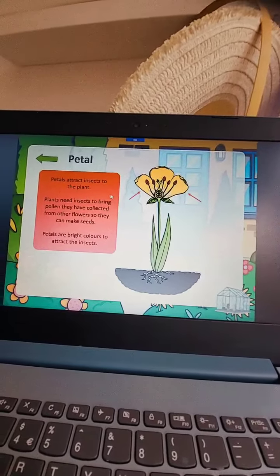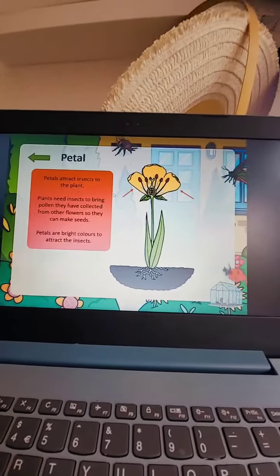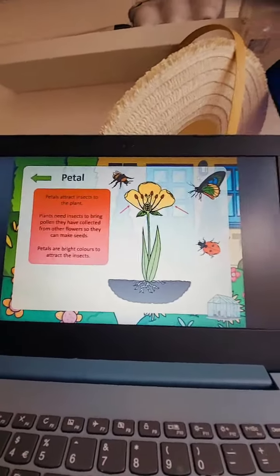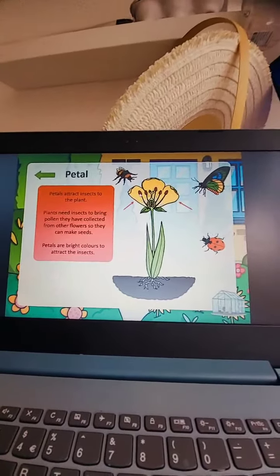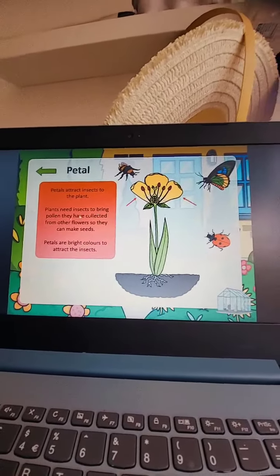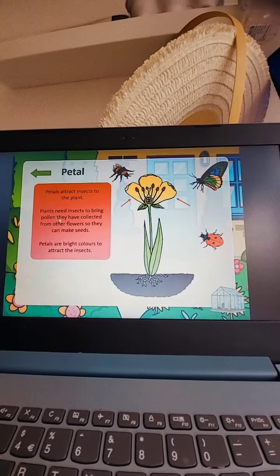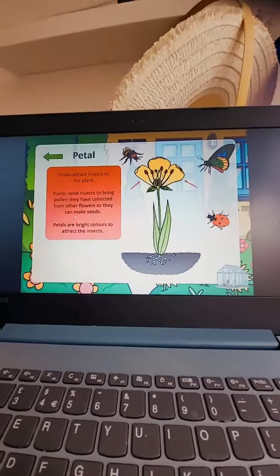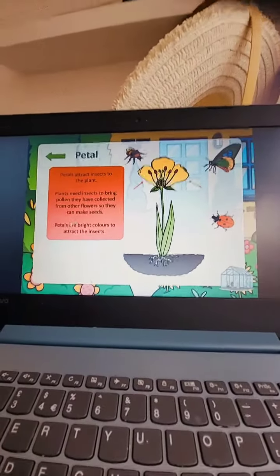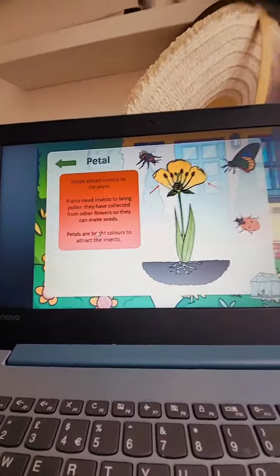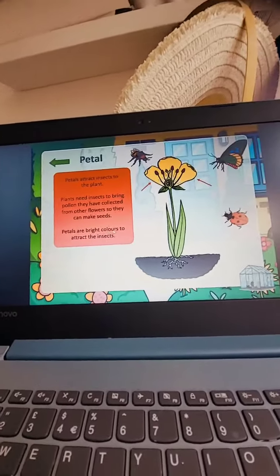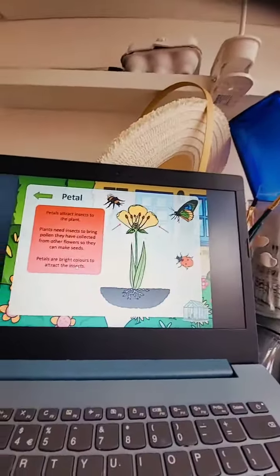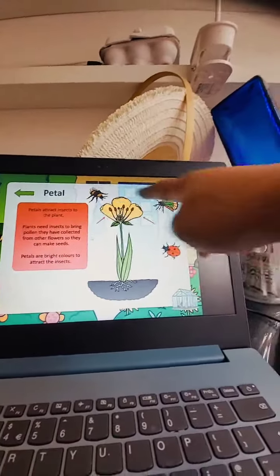Petals attract insects to the plant. Plants need insects to bring pollen they have collected from other flowers so they can make seeds. Petals are bright colors to attract the insects.